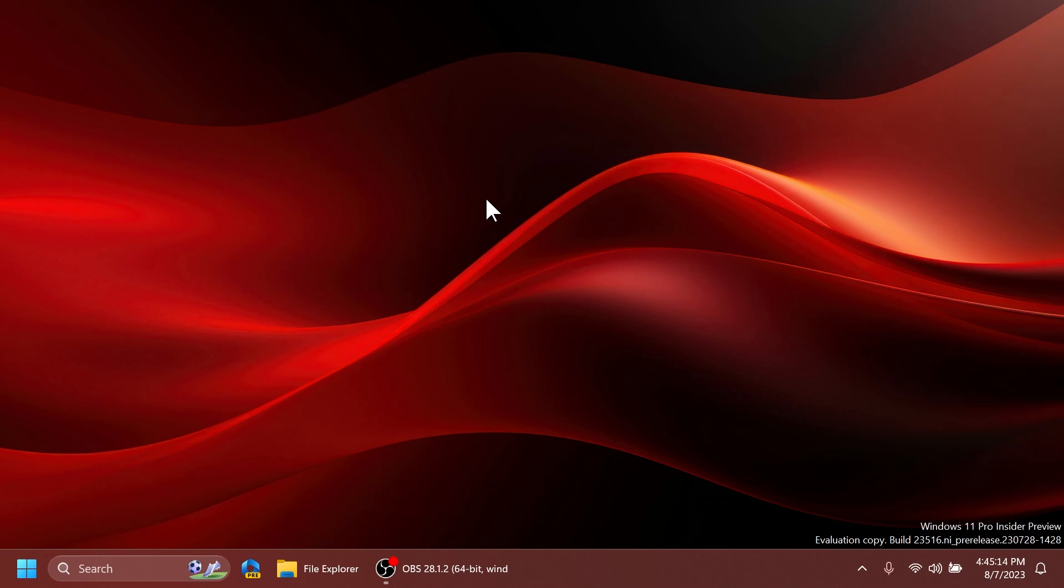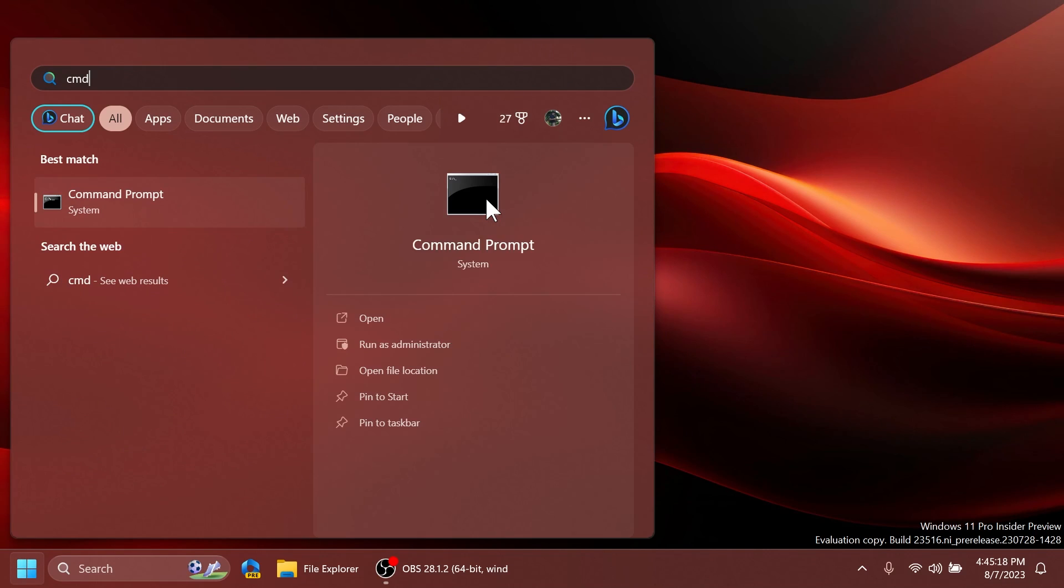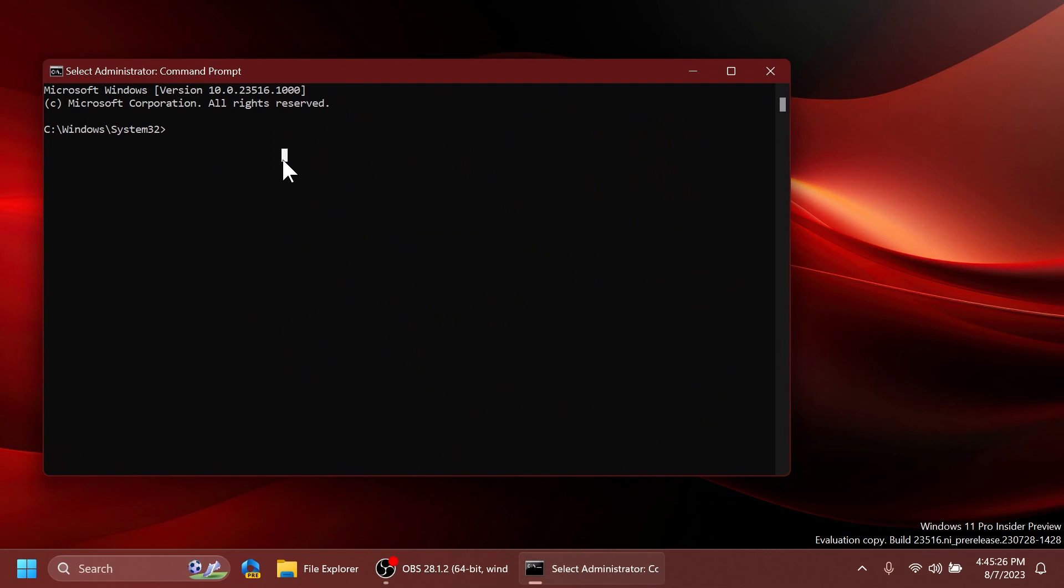After we've done that we have to open up the CMD from the search box. Type in there CMD and then click on run as administrator and at user account control of course click on yes.